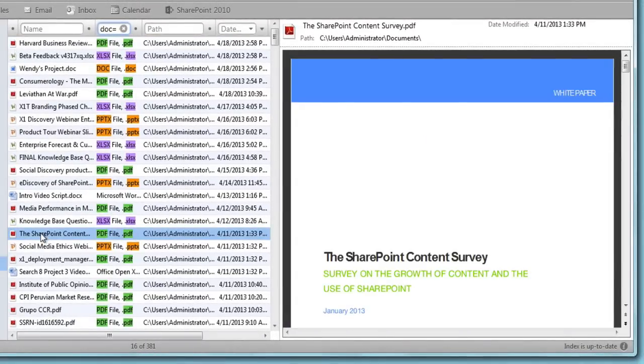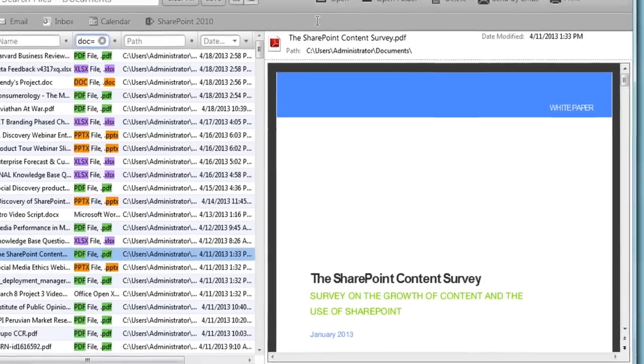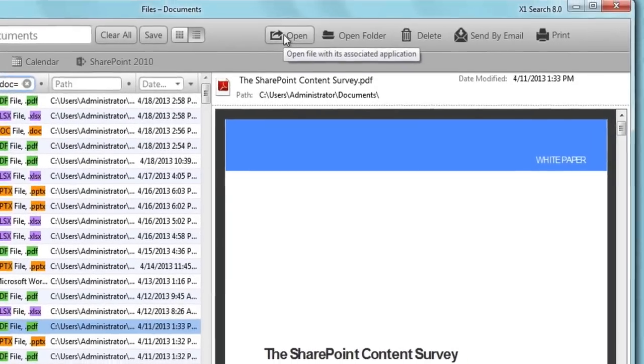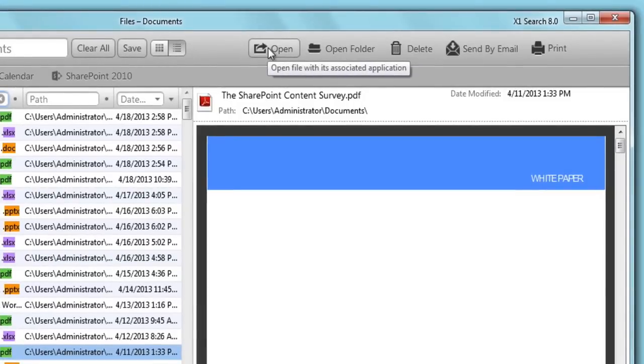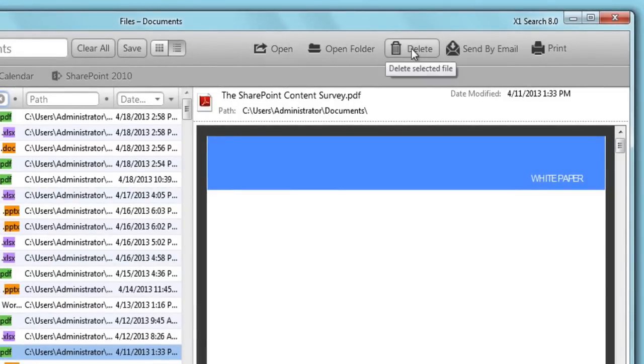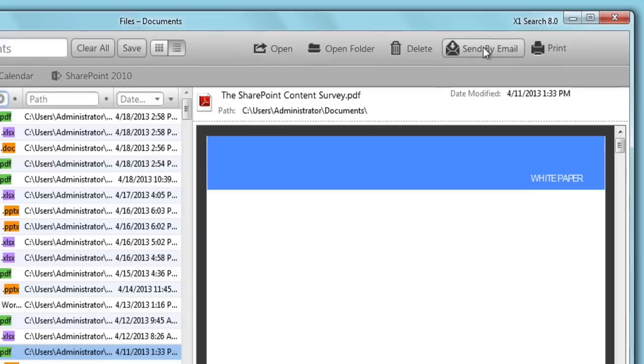Once you've found the email or document you're looking for, X1 ties it all together with post-search actions, allowing you to seamlessly open, open folder, reply, forward, delete, or even send by email, without leaving the application.